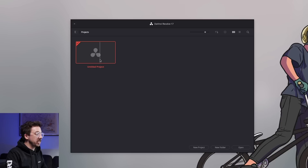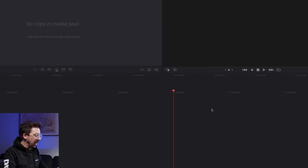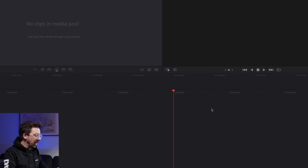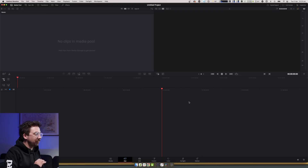So once all this is done, you just want to create a new project and jump into an edit. You can just double click on the untitled project here, or you can hit New Project down the bottom. If you hit Command S on Mac — everything on PC translates over, just swap your Command and Control — I'm going to hit Command S and save this current project. We're actually going to call this 'Ride a Bike', because I'm going to be using some footage I shot a few years ago for a local bike workshop in Melbourne. I'm going to be repurposing that for the sake of this tutorial.